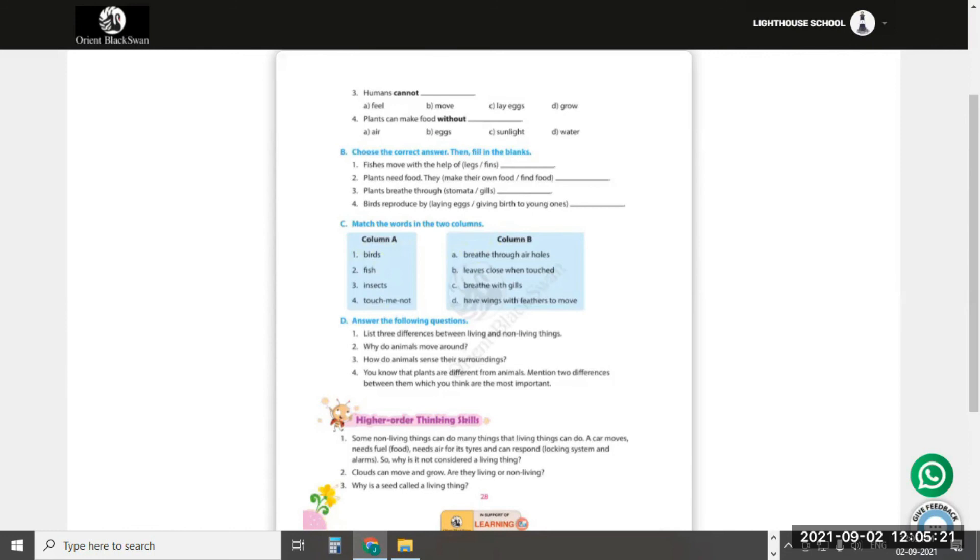Question number 3: How do animals sense their surroundings? Animals have sense organs to know about their surroundings and to feel changes around them.